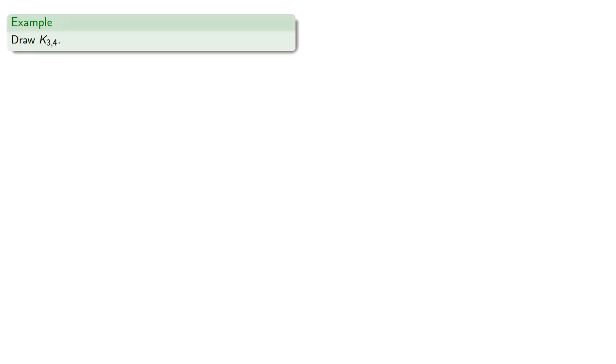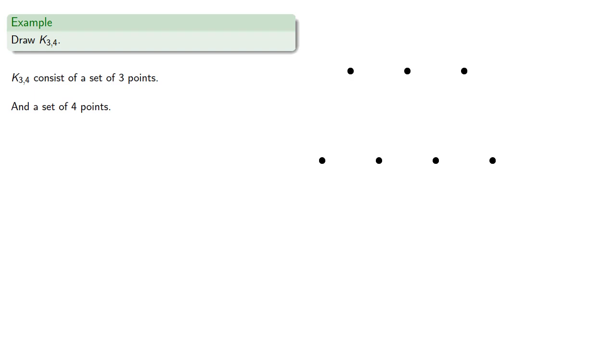For example, if we want to draw K_3,4, K_3,4 consists of a set of three points, and a set of four points, where every point in the first set is joined to every point in the second set. And so that looks like...